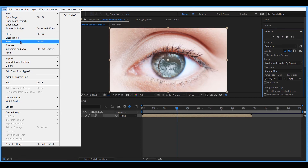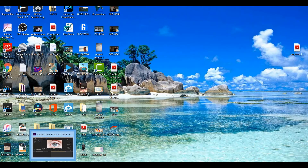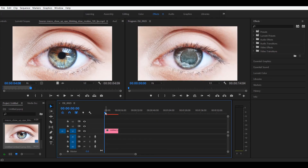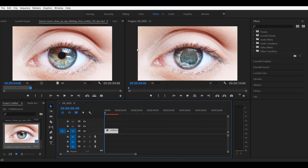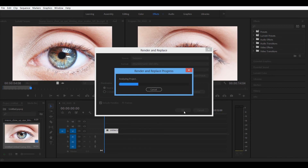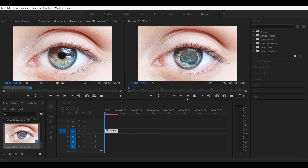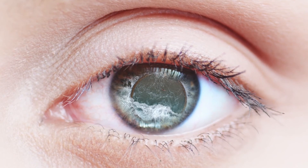Go ahead and save the project. The great thing about the Dynamic Link is that whatever you save in After Effects, if you go to Premiere Pro the changes will be applied there too. In Premiere Pro, right-click and choose 'Render and Replace.' Click OK. Premiere Pro will transcode all your data so it's easy to work with, and when you play it back you have this effect back in Premiere Pro.